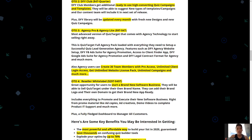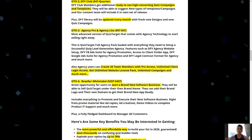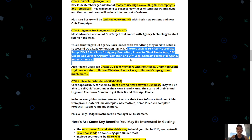Agency users can also create 30 team members with Pro access, unlimited client login access, unlimited website license packs, unlimited campaigns, and much more. If you're confident in this product and want to scale your online or local business, the Agency Pro version is a great option — all your members will have Pro access and you can start creating multiple quiz campaigns for multiple clients and make significant money with this agency setup.